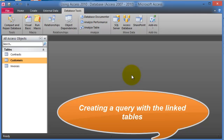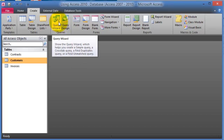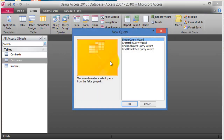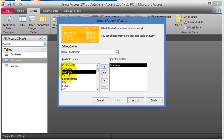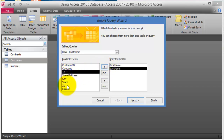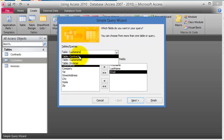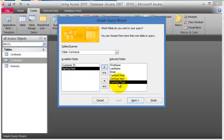Now let me show you how to create a query. Go under the Create tab and click Query Wizard — that's the easiest approach when learning basic concepts. Choose Simple Query Wizard. From the customers table, select the first name, then the email. Then switch to the contracts table and select the contract number, amount, and type. A query is basically a set of criteria defining what data you want.